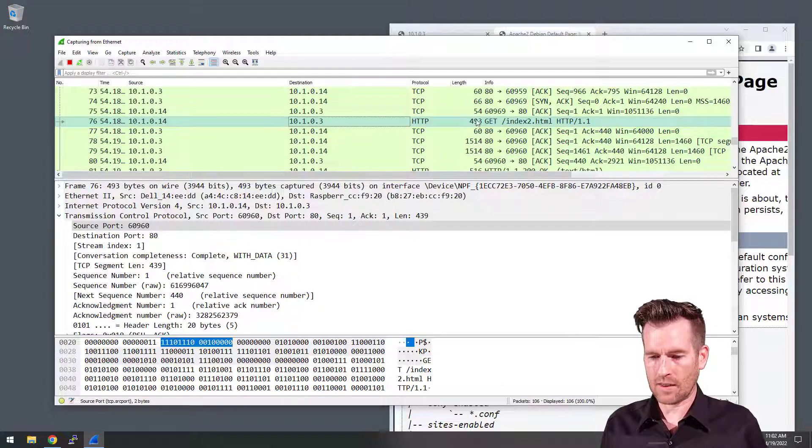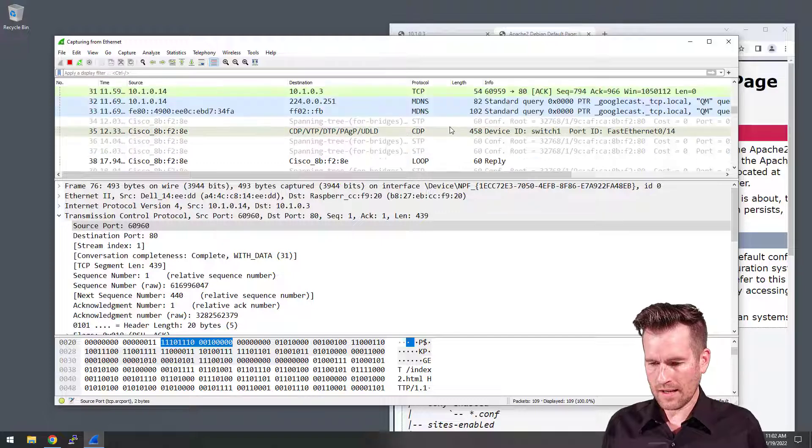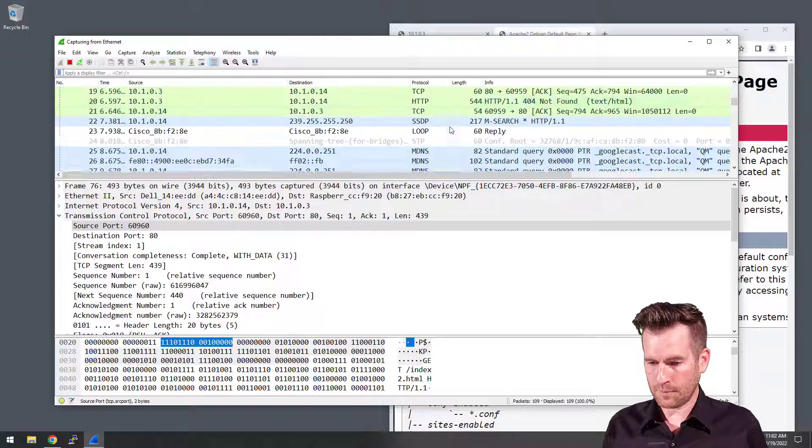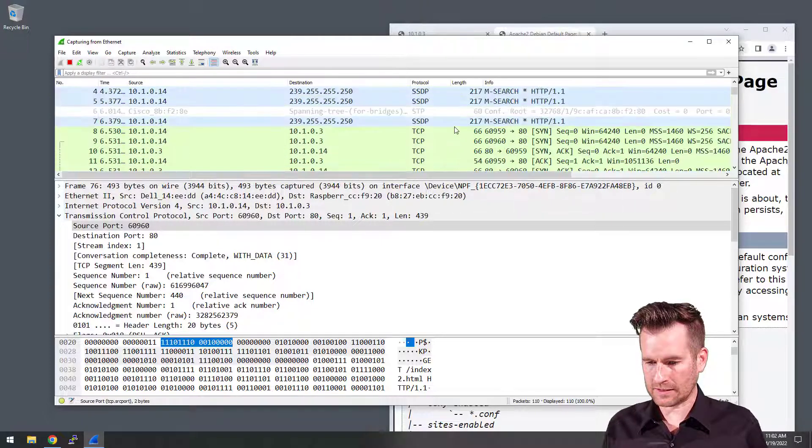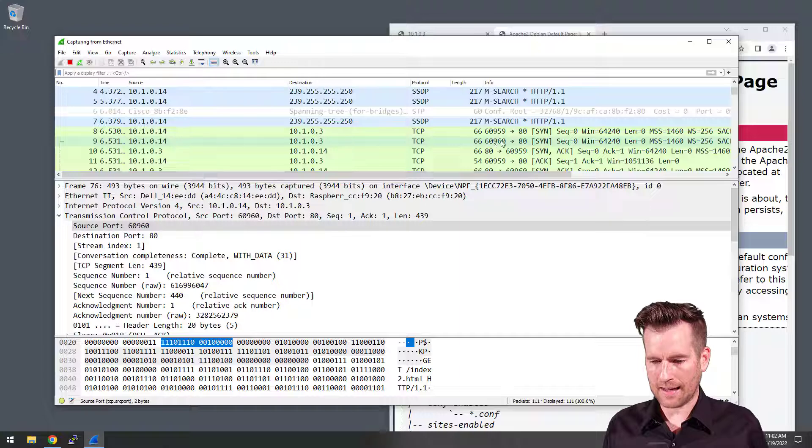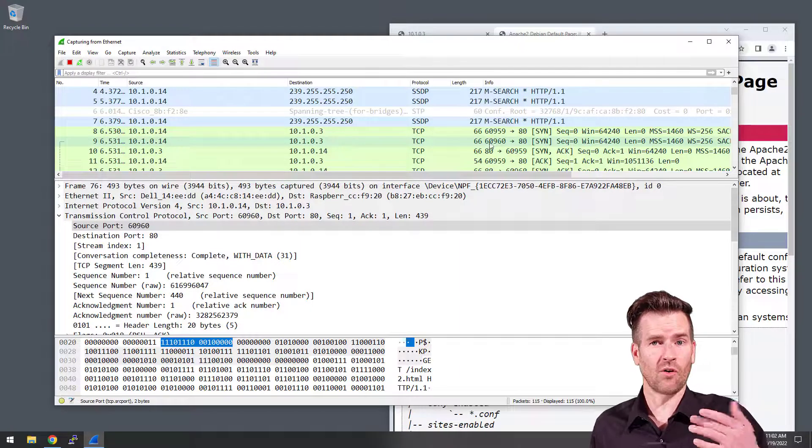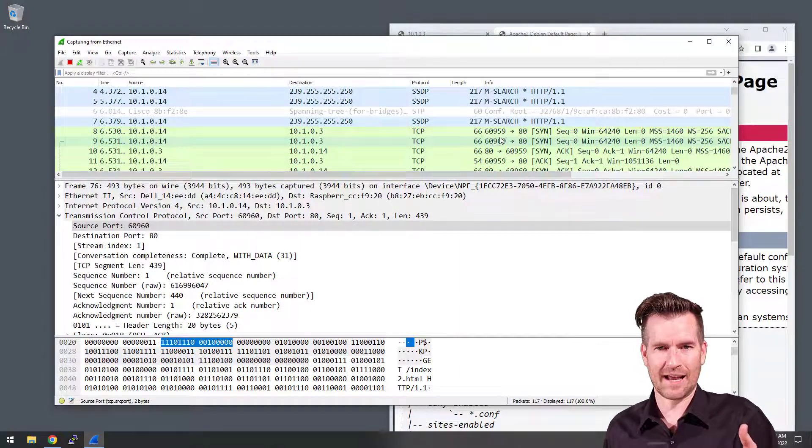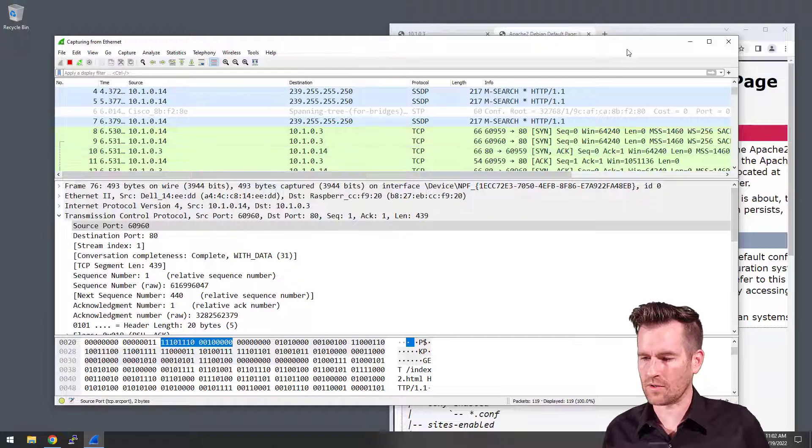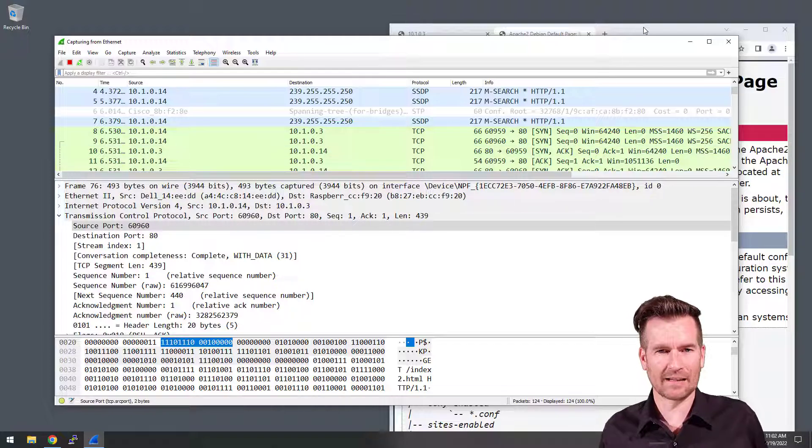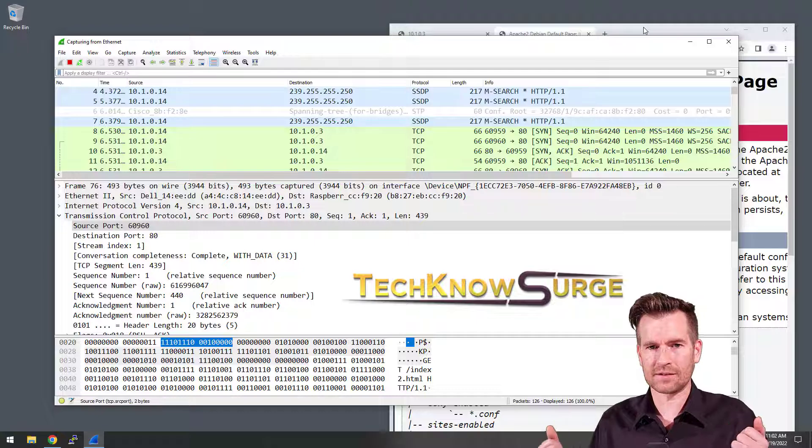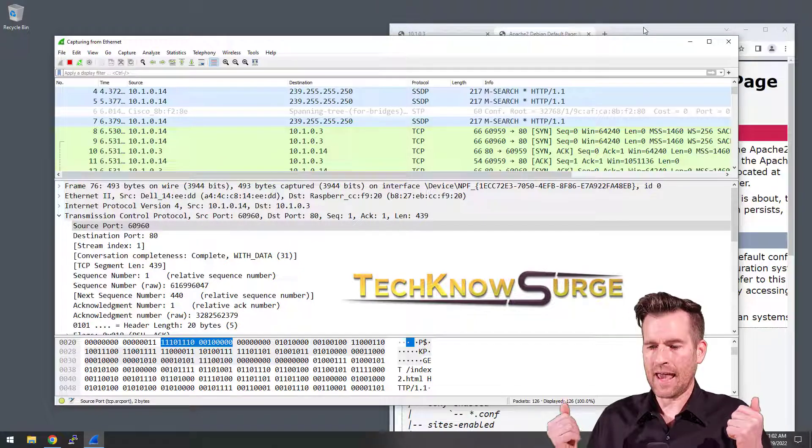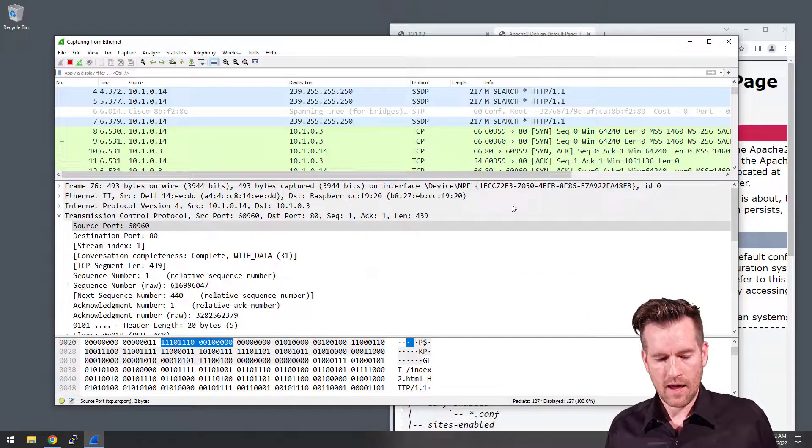And so that is a different port. Although I believe if we look back here, it was established way back here. So 60,960. So essentially, it already made this connection and it's just reusing this connection. So Chrome has some capability of keeping track of these conversations and using that same connection.